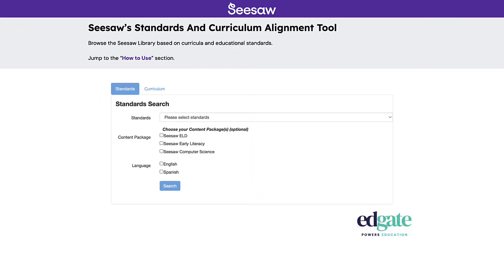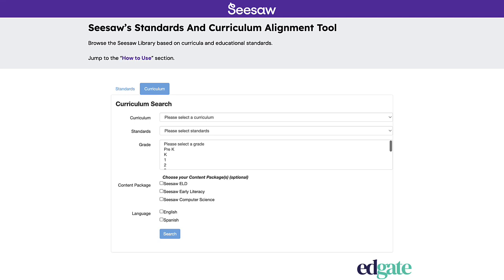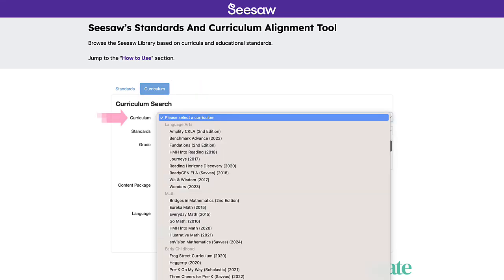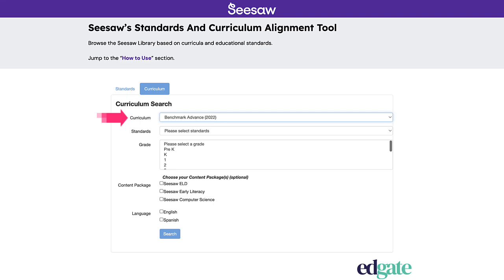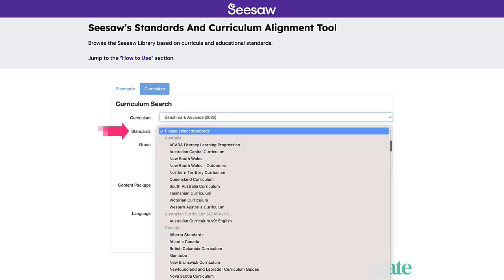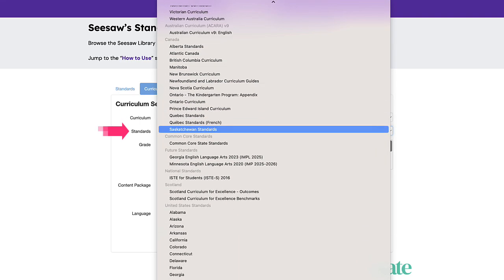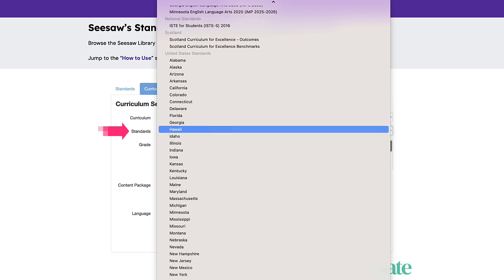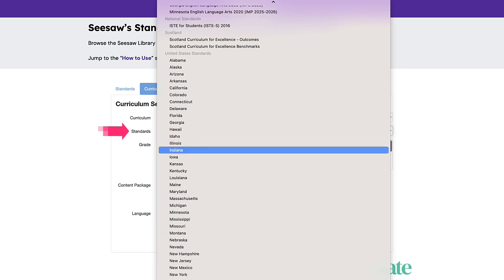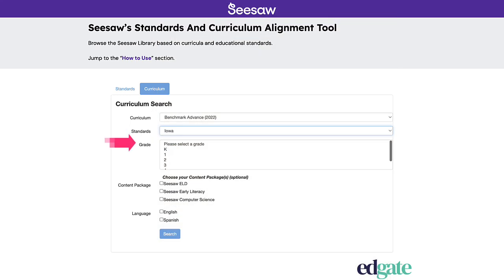Our second search option allows you to browse standard sets by curriculum. Start by choosing the curriculum you implement in your classroom. Then, select your preferred standard set, whether they be international, national, Common Core, or state specific.